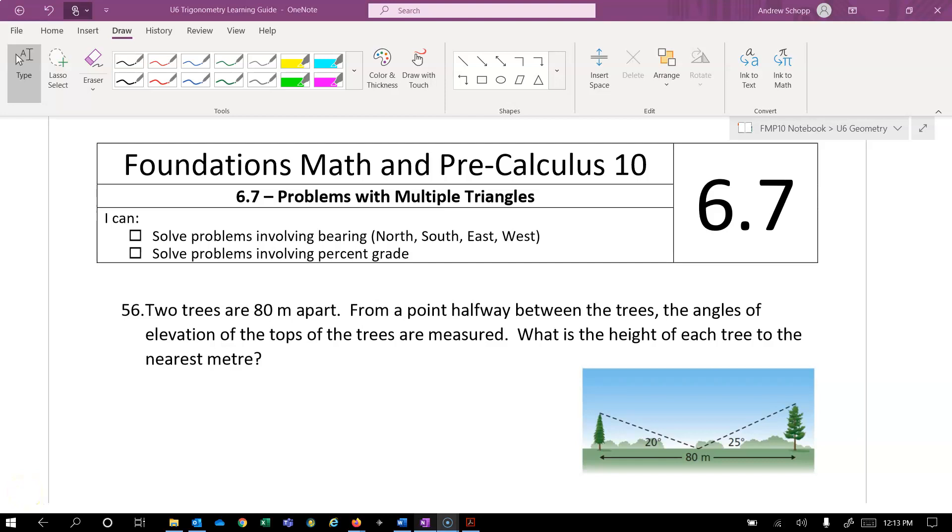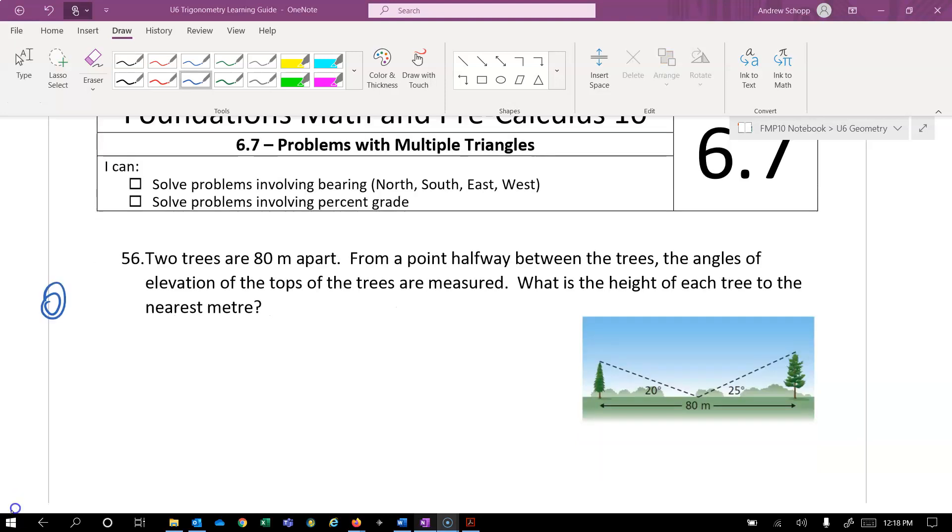Okay, section 6.7, the last section for this unit. In this lesson, I'd like to look at problems with multiple triangles. I can see that the outcomes I have here are not correct. Why is that not happy?